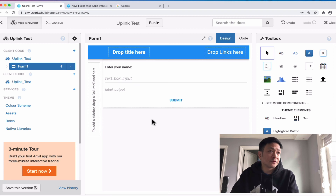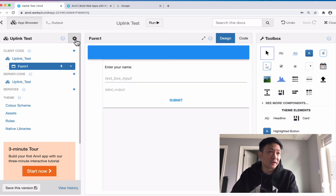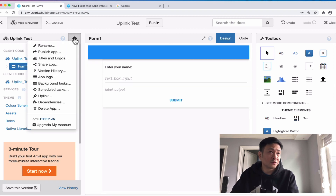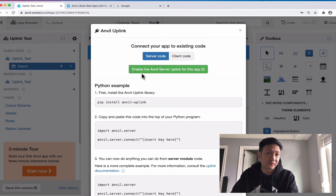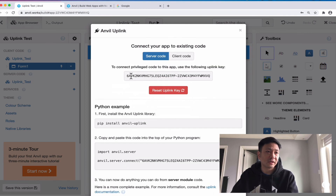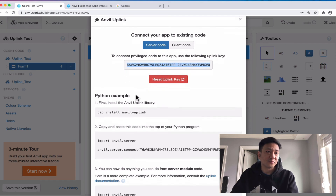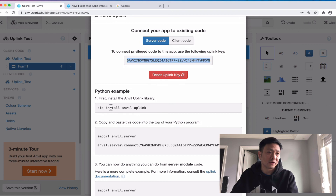The first thing we need to do to get started with uplink is go to the settings gear icon and go to Uplink. It says here 'connect app to existing code' and we're doing it on the server side. We click 'enable the Anvil server uplink for this app', and when we click on that it gives us this uplink key, which is what we need in our uplink code.